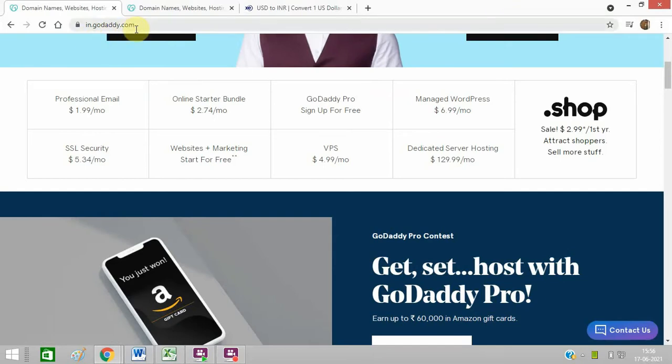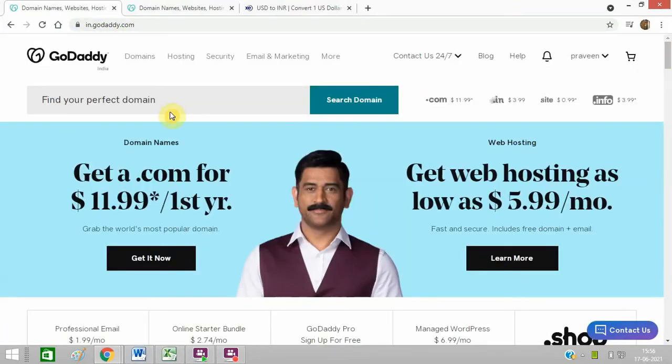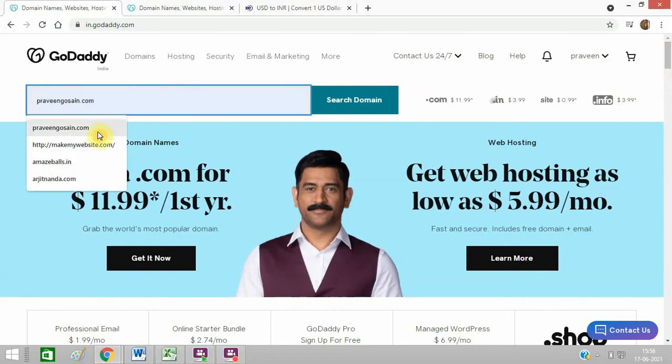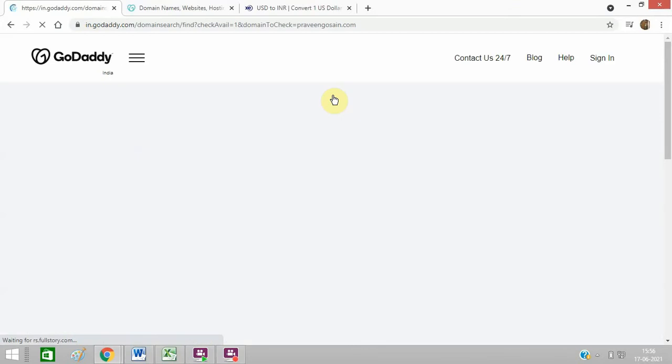So I have opened GoDaddy.com and I will search for a domain first. My name is Praveen Gosai.com, so I will search this domain.